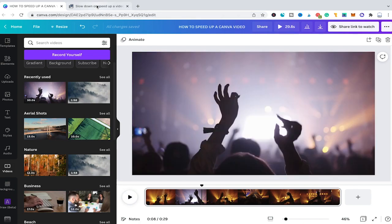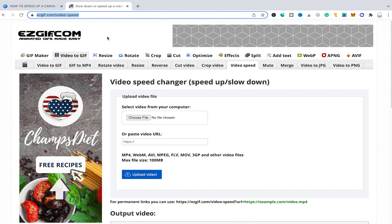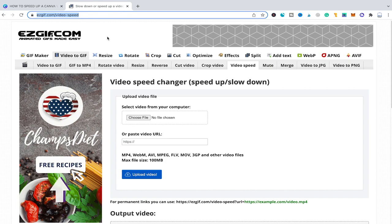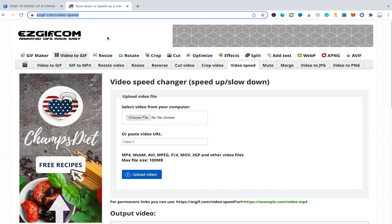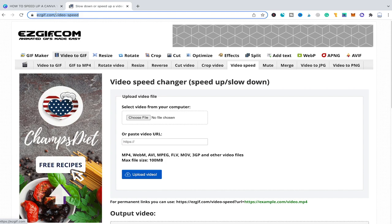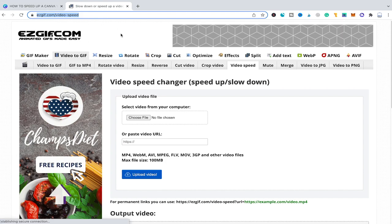We are now going to head over to eastgif.com/video-speed where we can easily speed up our video for free and then re-import it into Canva. So please open up that EastGIF website. You can find the link to this website in the description of this video.